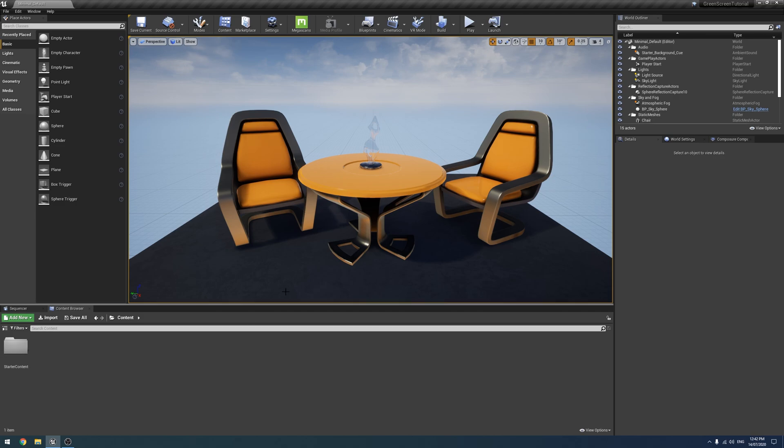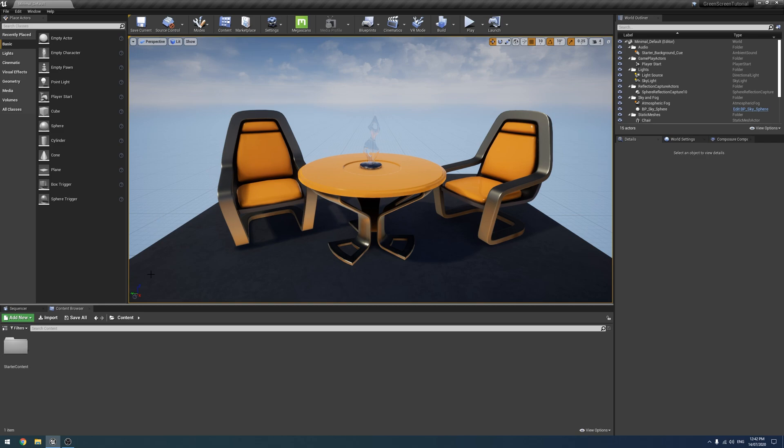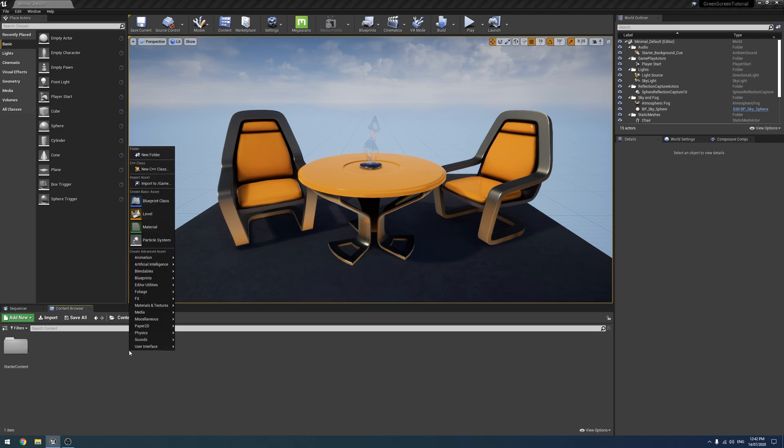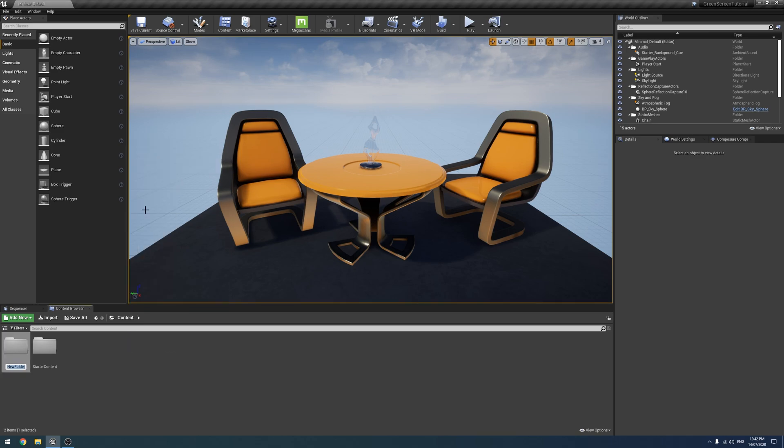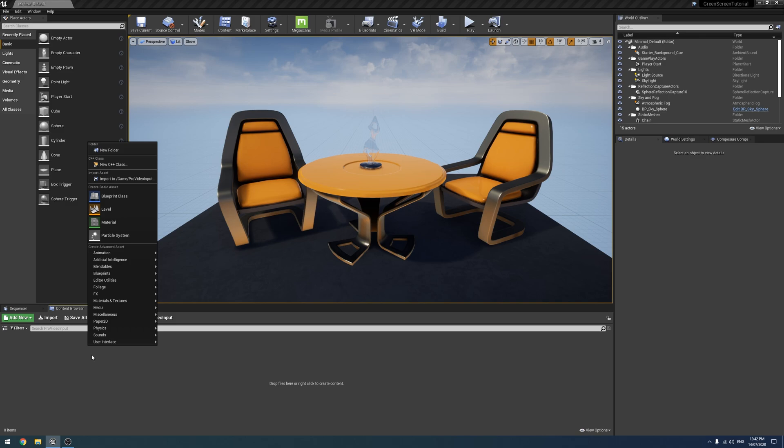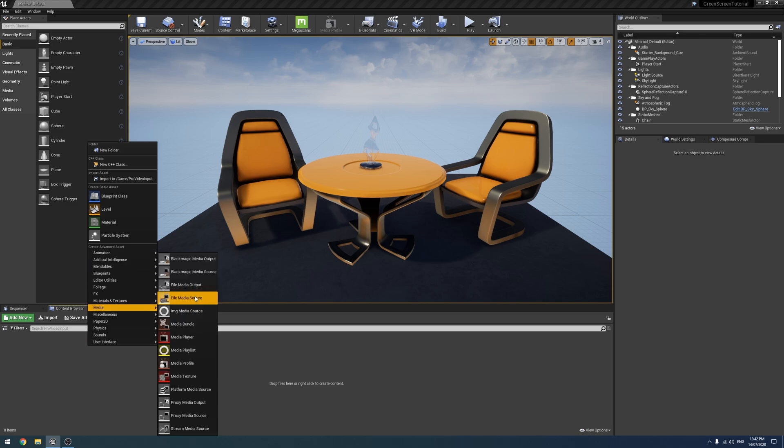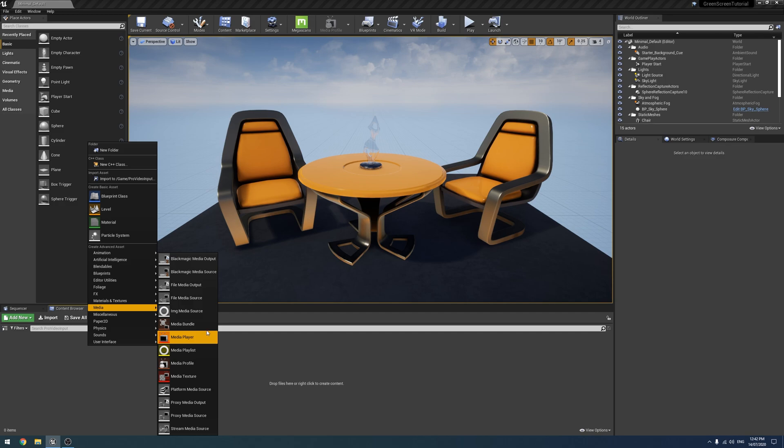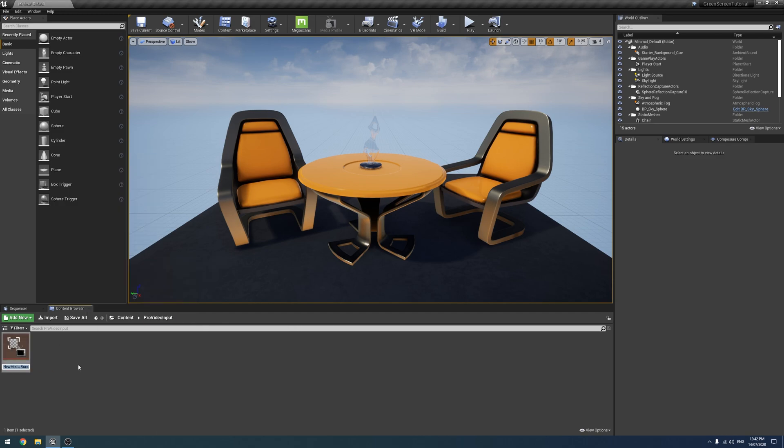Alright, so they are both enabled. So first of all, we're going to look at getting Pro Video into Unreal. So this will be the same for AJA and Blackmagic. I tried webcam, I could not get it to work. So we're going to create a new folder and we're just going to call it Pro Video Input. We're going to go into it and we're going to right click. Under Media, we need a Media Bundle, which I'm going to call Blackmagic Input.